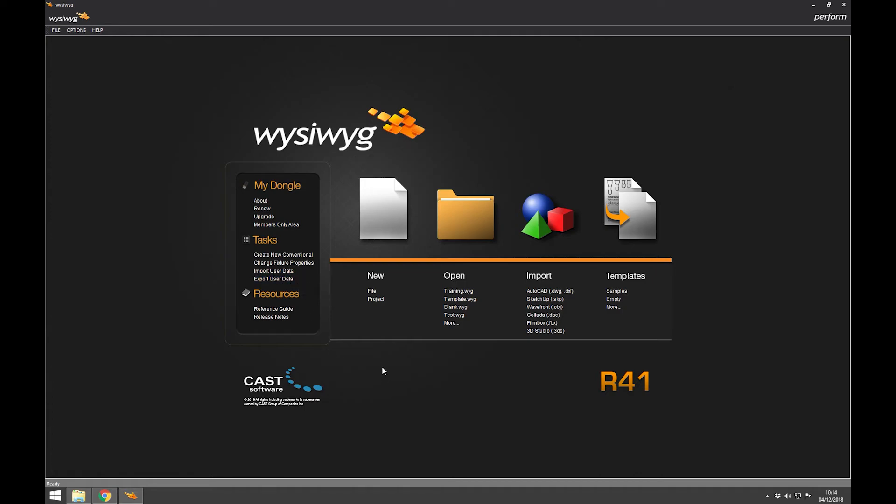Create new conventionals - I don't know why you'd need one of those because they've got such a vast library of every fixture ever made. If you need to do something like that, then you probably know more about WYSIWYG than I do, and you have specialist help to help you do it.